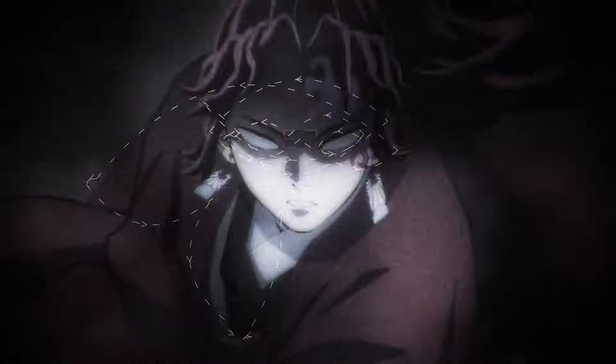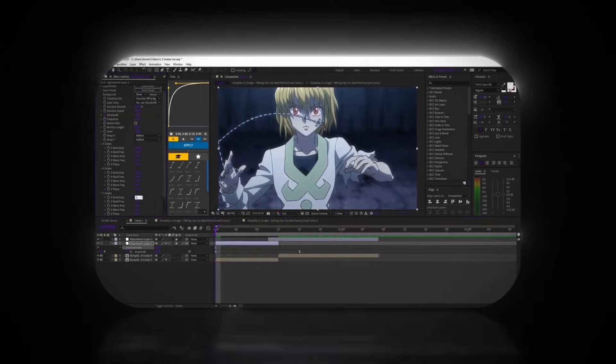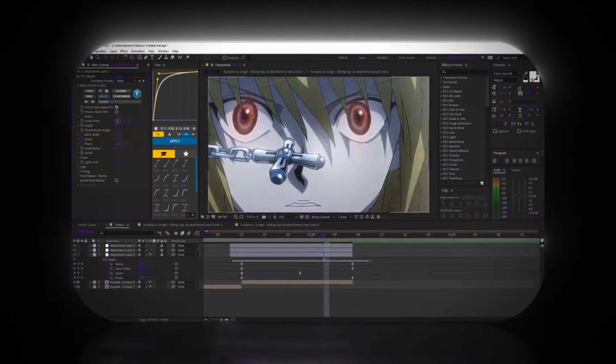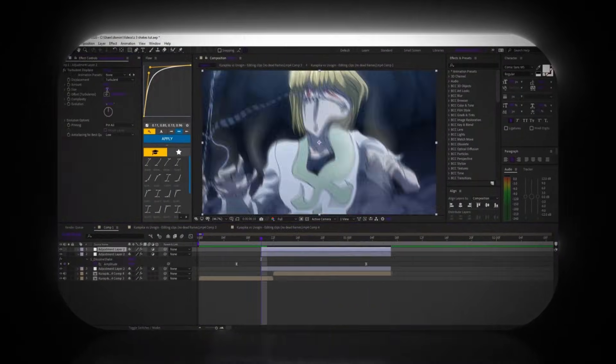Mistake number 2: shakes used as the edit. Shakes aren't the edit — they're support. If the shake is the most noticeable part, it's doing too much. Good shakes enhance motion and bad shakes replace timing. I've already shown a few clean shake styles on my channel if you want examples.